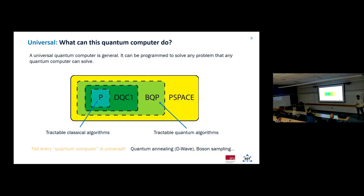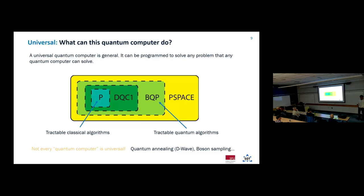In the quantum information field, we think about this in terms of complexity classes on a Venn diagram: space P contains all tractable classical algorithms; DQC1 contains things a quantum computer can do that a classical computer can't; and a slightly larger space contains all tractable quantum algorithms a universal computer can do. If you've heard about quantum computing recently, people might not be talking about the same kind — there are computers in this space that are not universal, like D-Wave's quantum annealing or boson sampling techniques. The ultimate goal is a universal quantum computer.